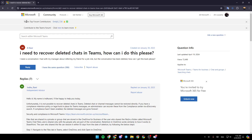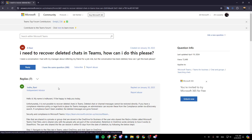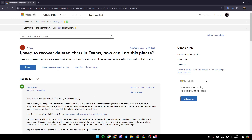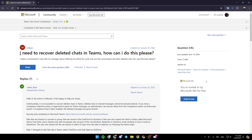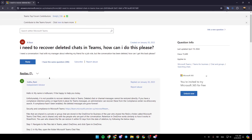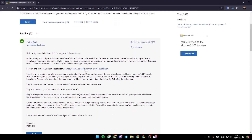As you can see, I'm right now in answers.microsoft.com where I found a guy who explains perfectly everything about it. So this guy right here asked: I need to recover the deleted chats in Teams, how can I do this please? And this guy answered him.